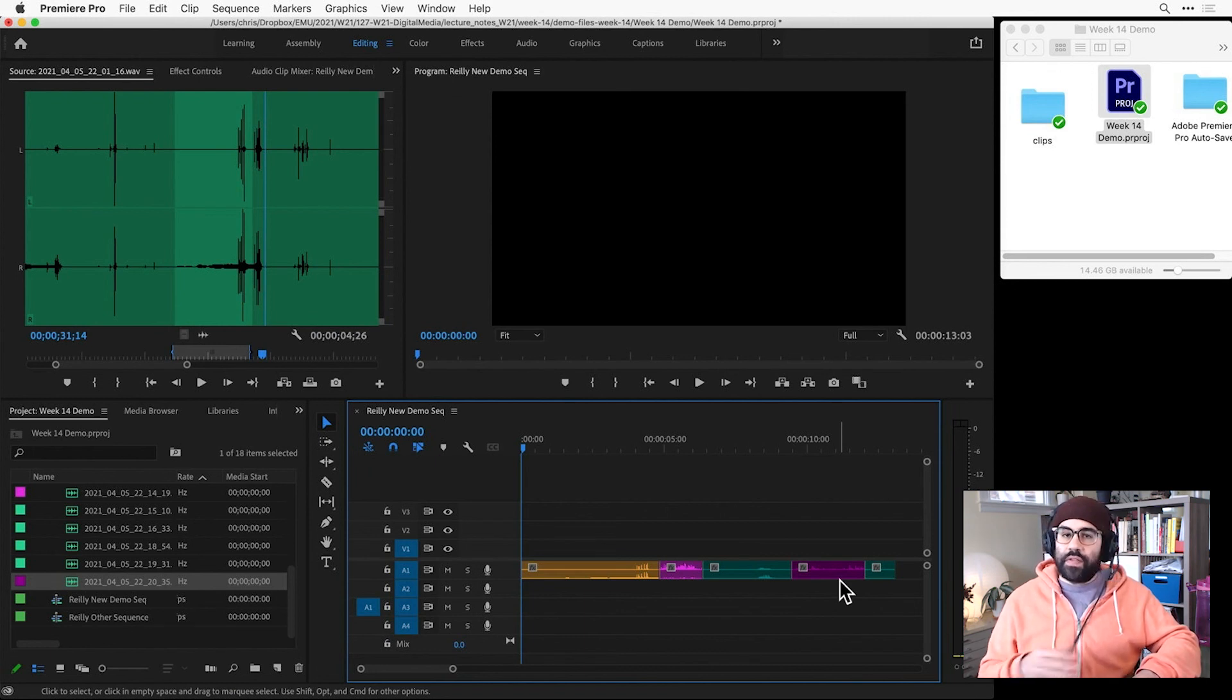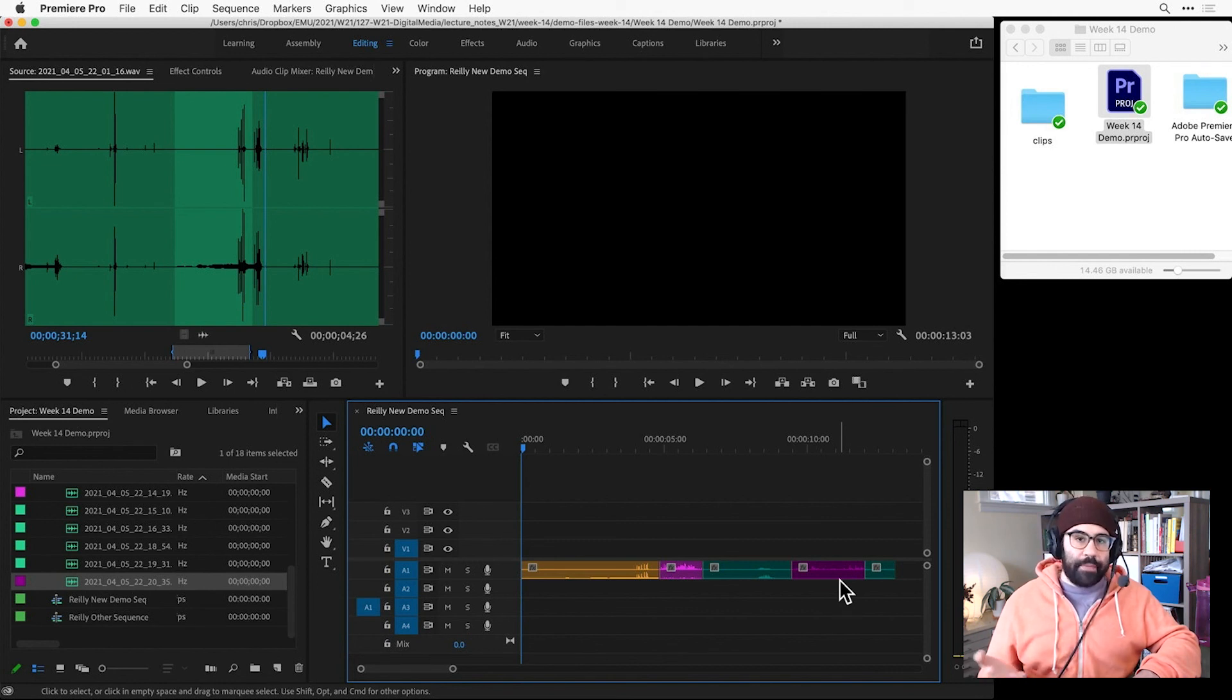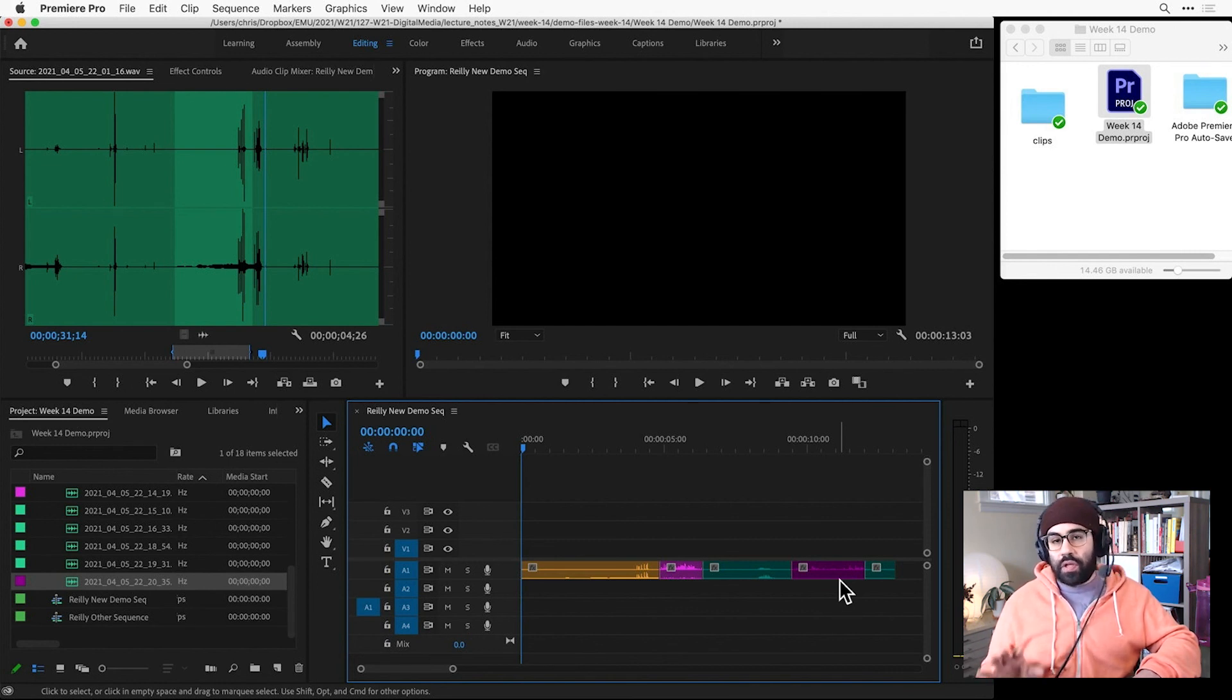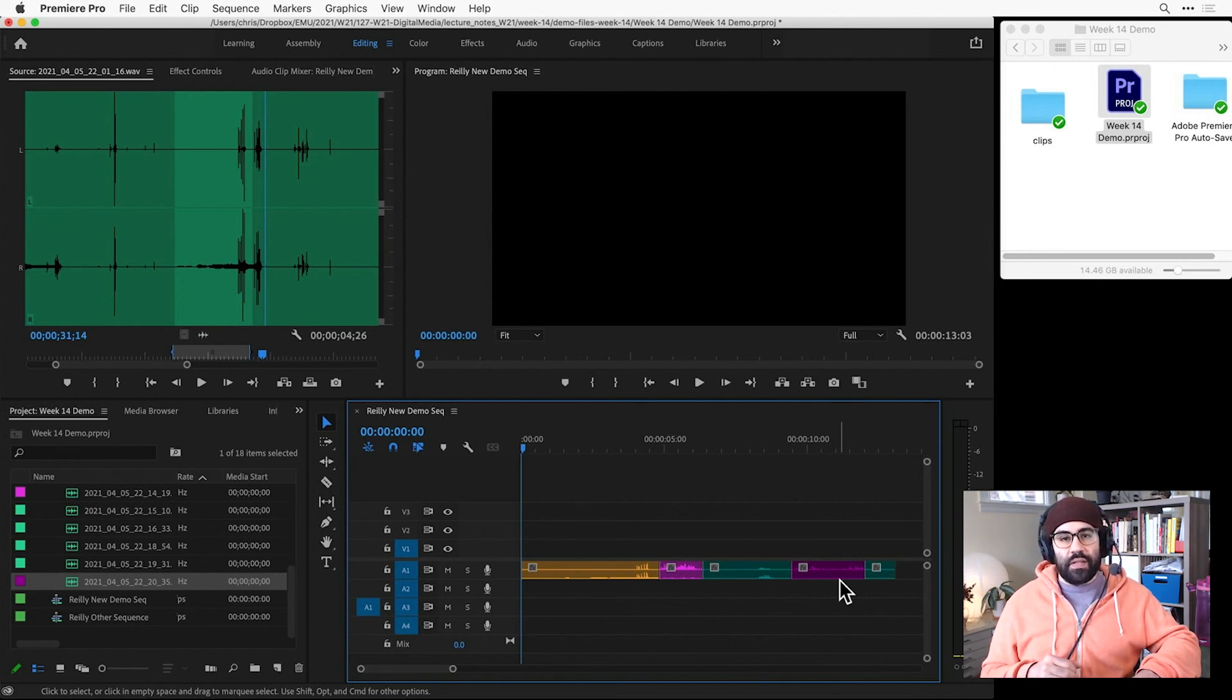So at this point, we've got a set of clips in our sequence and we're ready to start playing it back and maybe doing some additional edits. We'll cover those steps in another video. For now, that's an overview of how to add clips to a sequence in Premiere Pro.